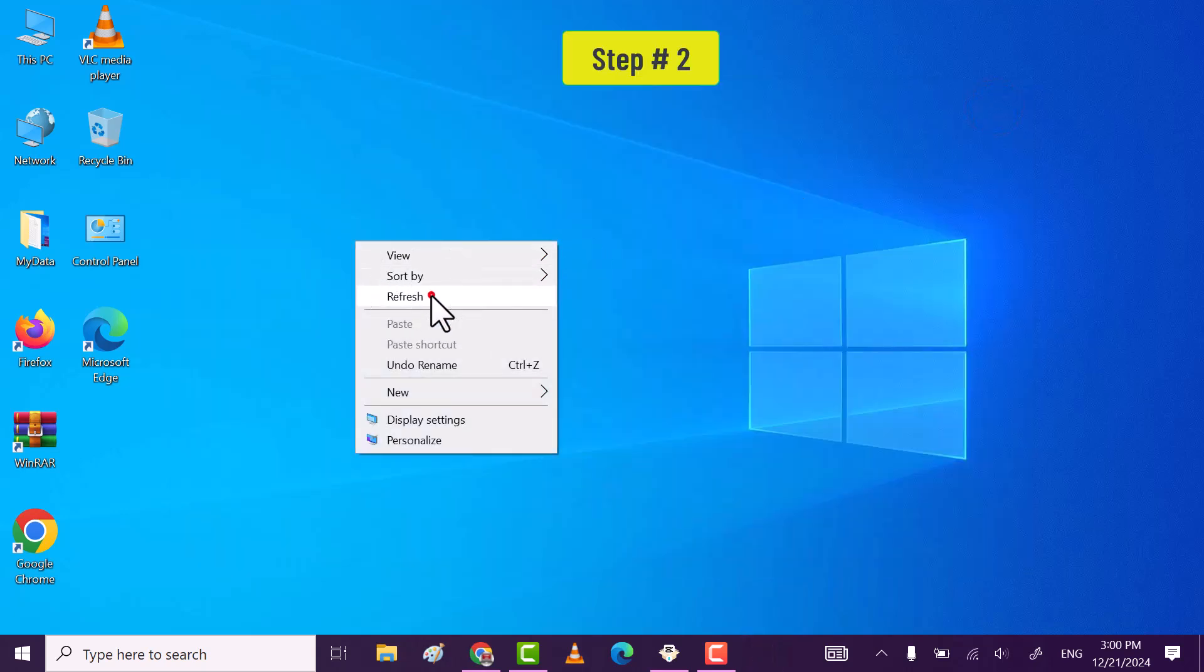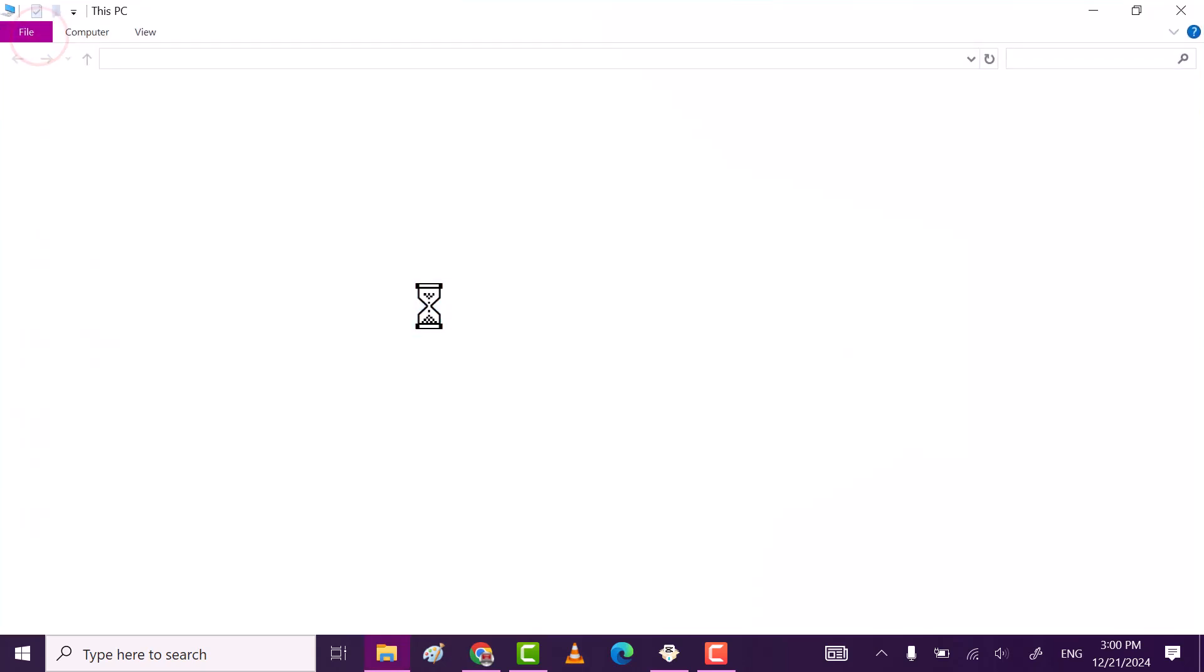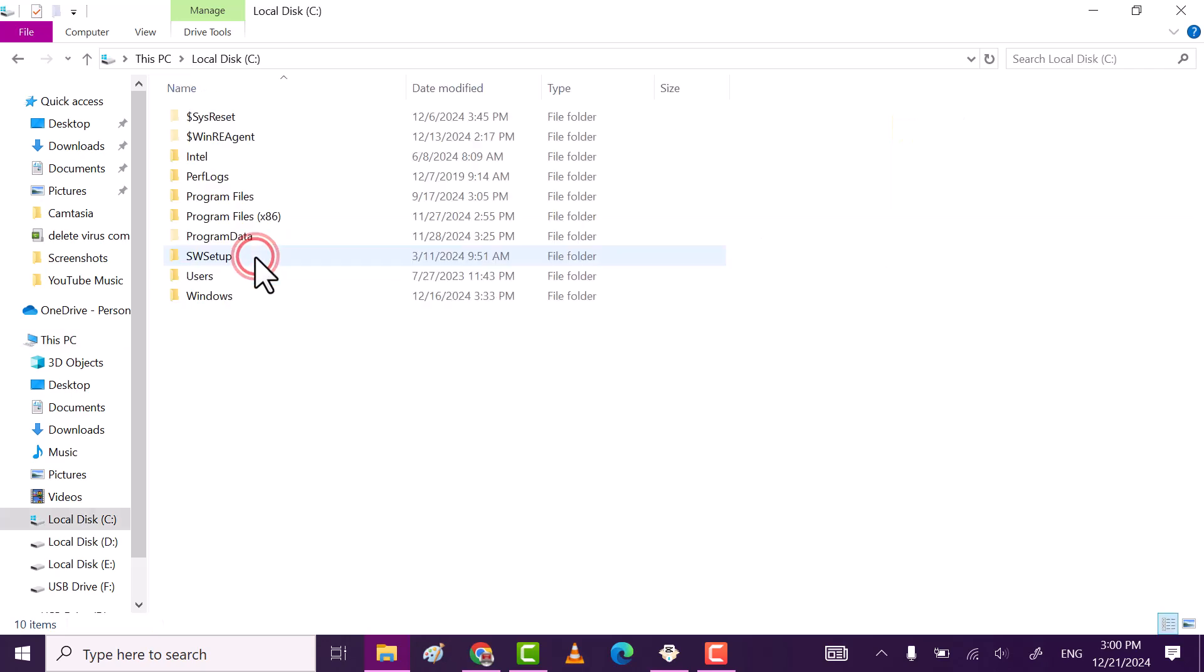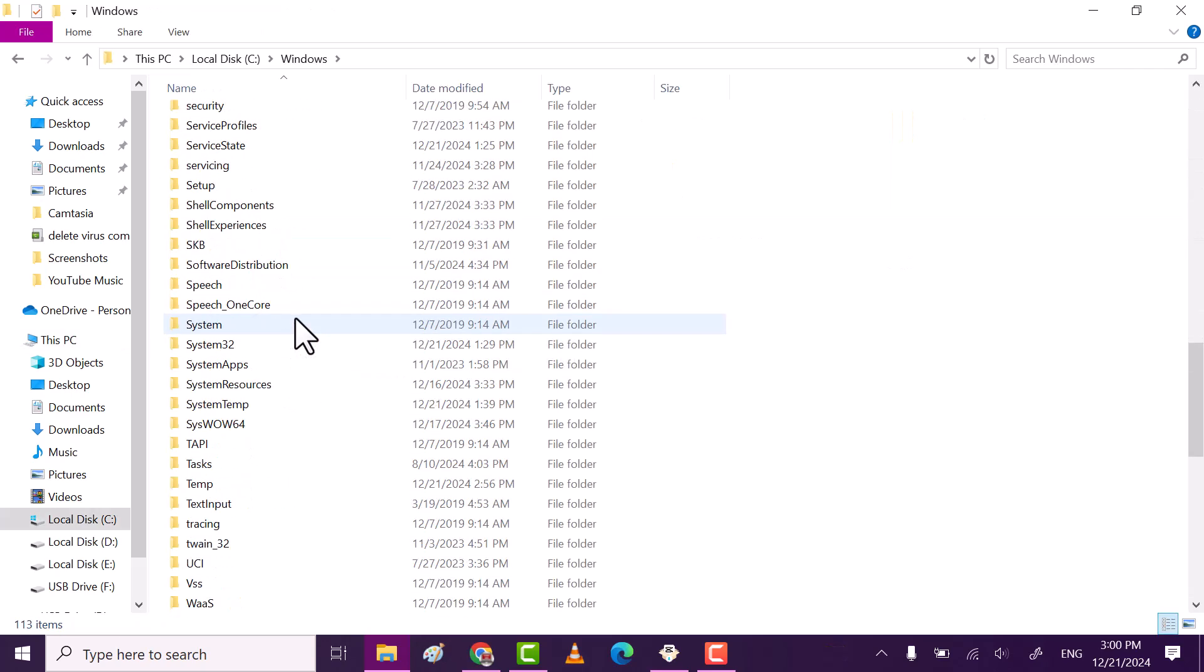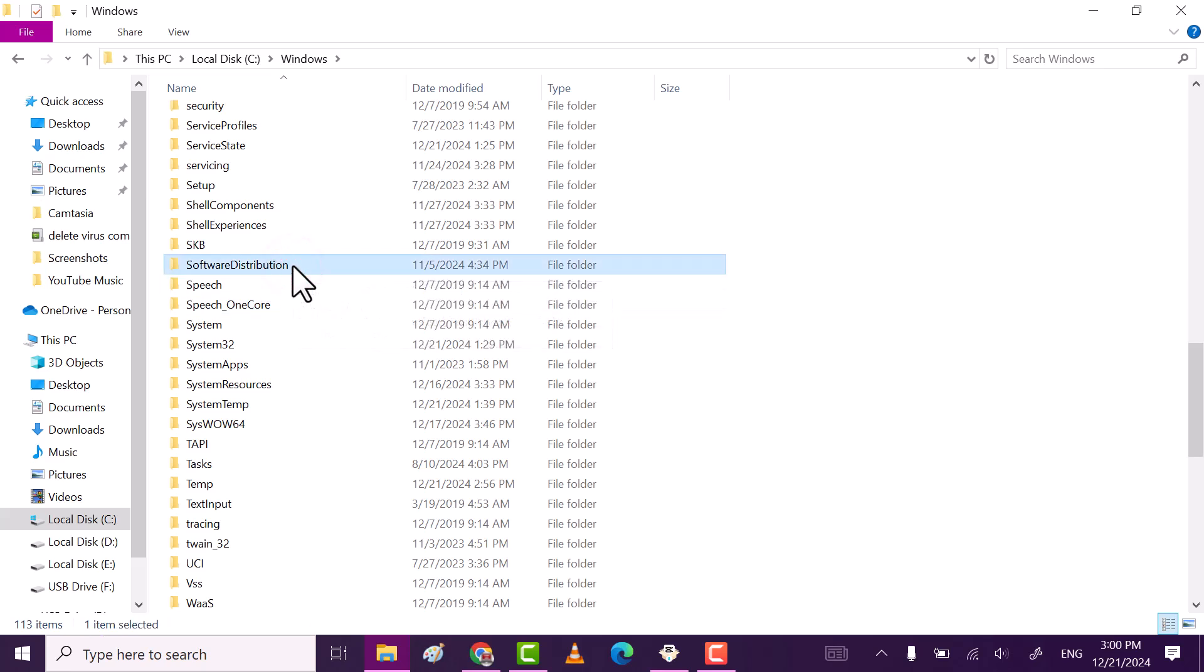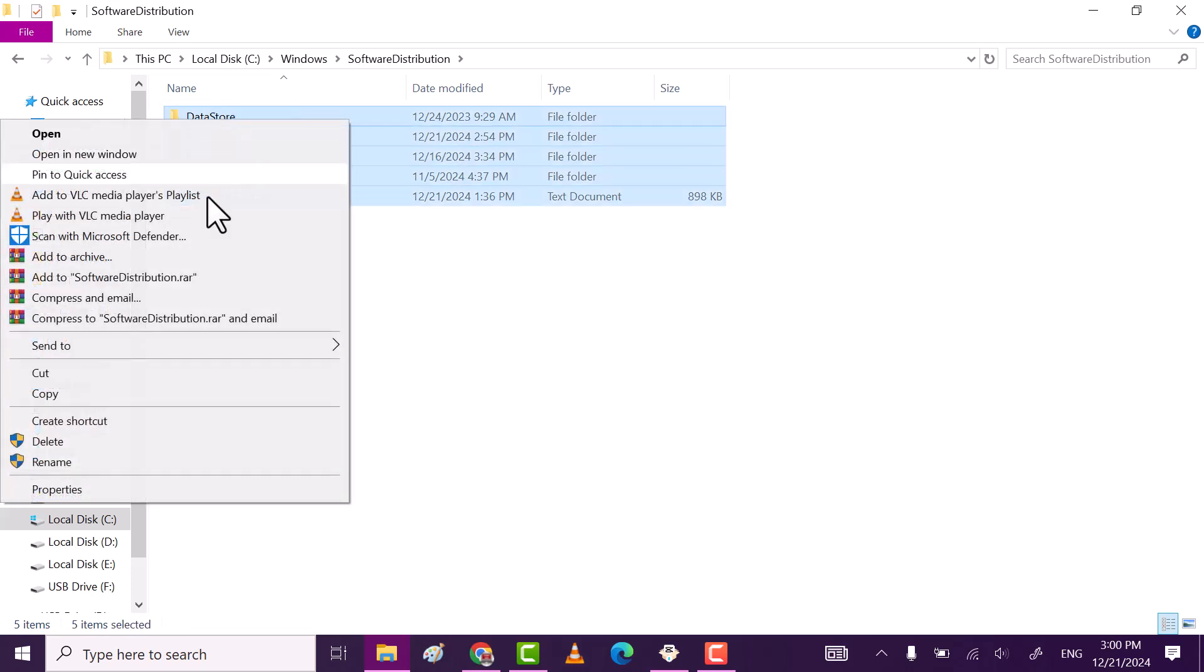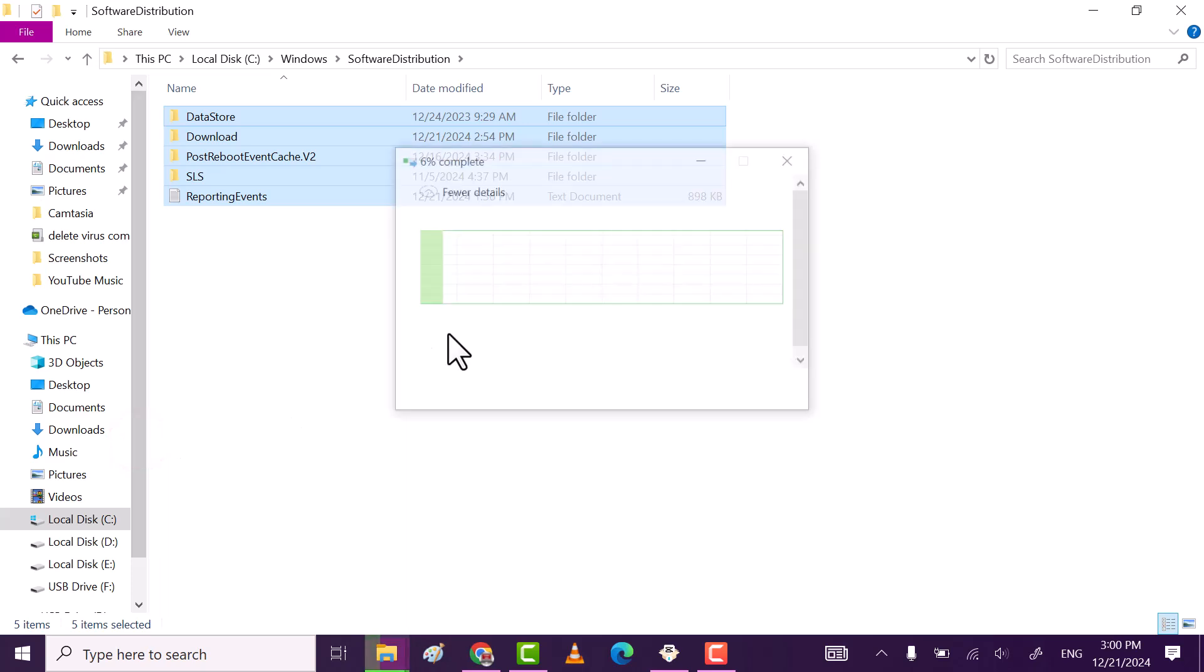Now second step. Open this PC. Then go to local drive disk C, Windows folder. Now find the software distribution folder. Open it. Now delete all the files and folders from this software distribution folder.